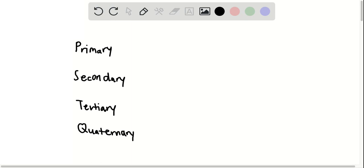namely primary, secondary, tertiary, and quaternary. As we go down the list, the complexity of the structure is going to get higher.